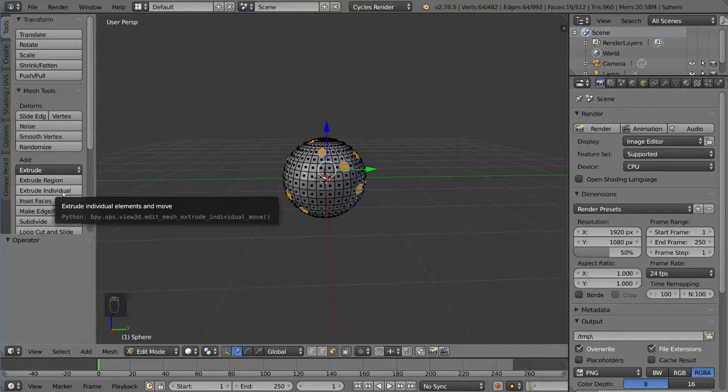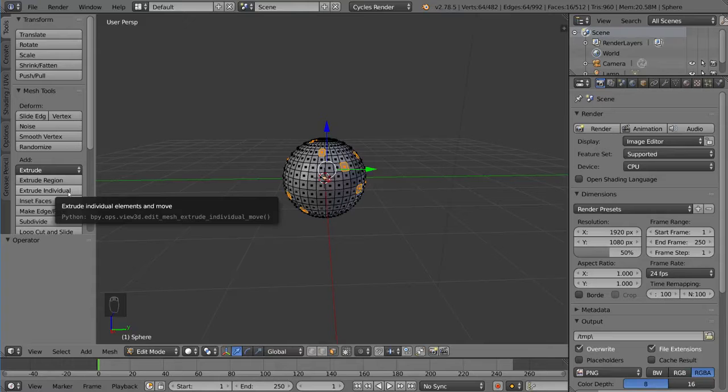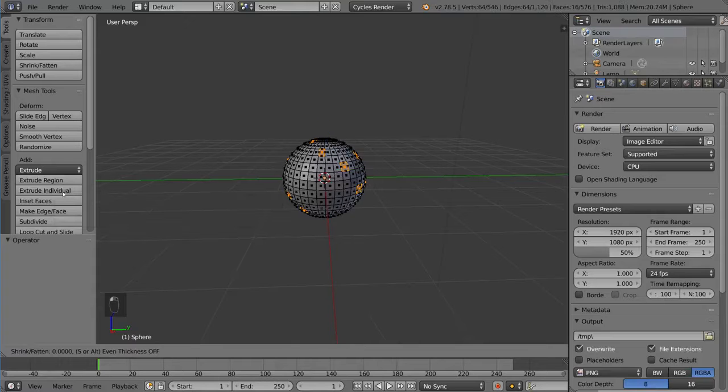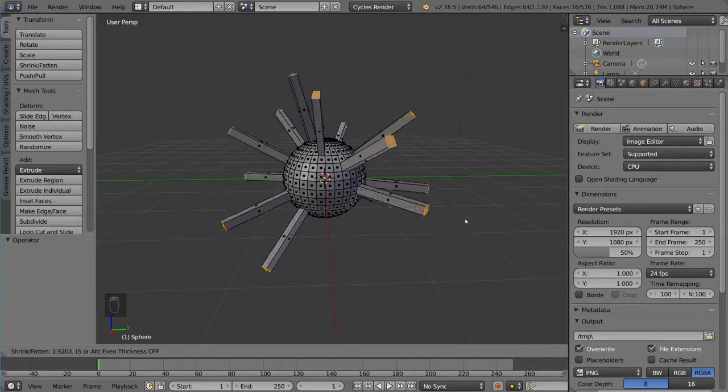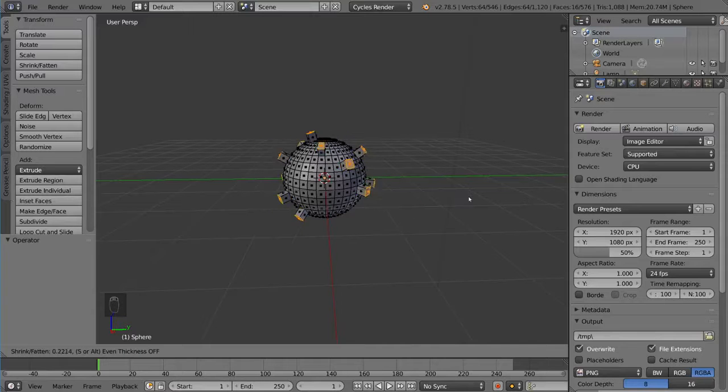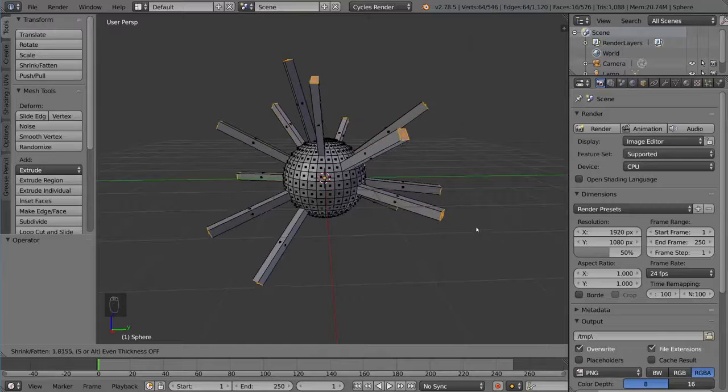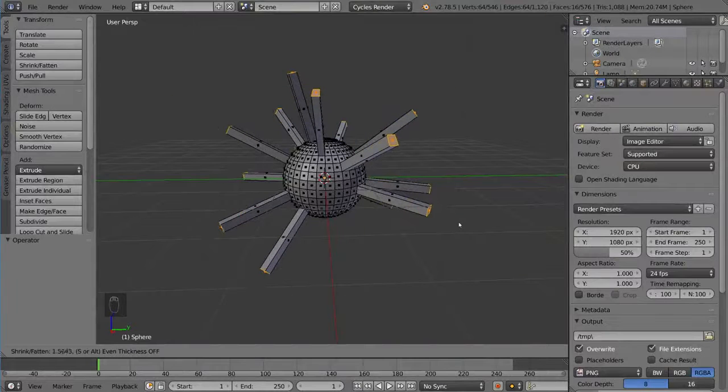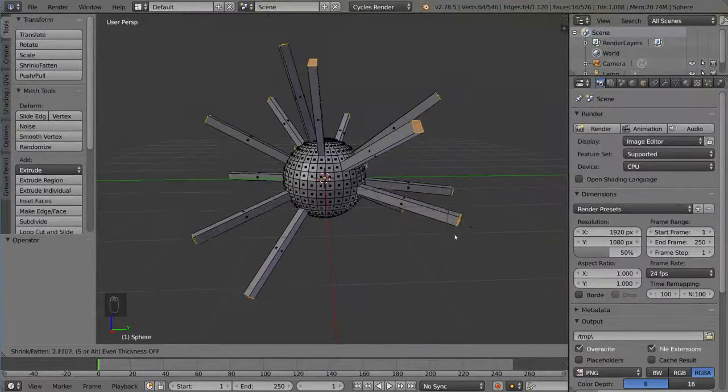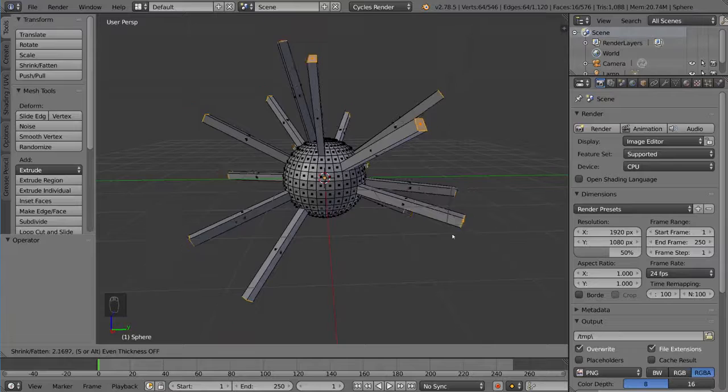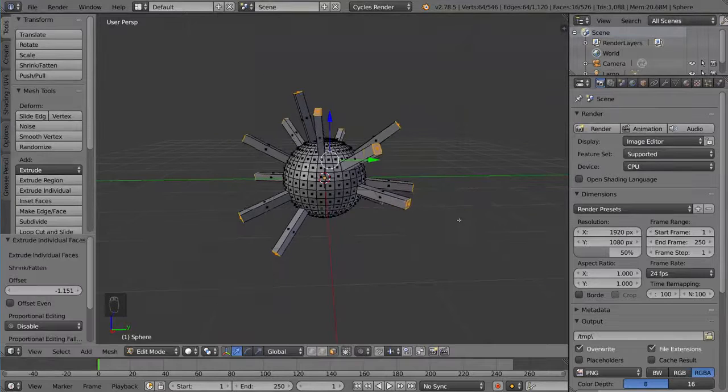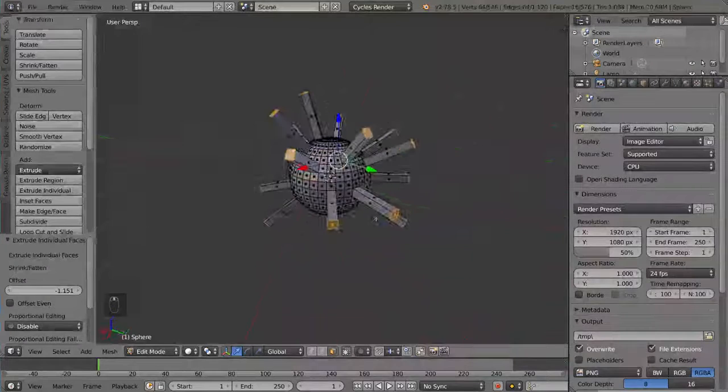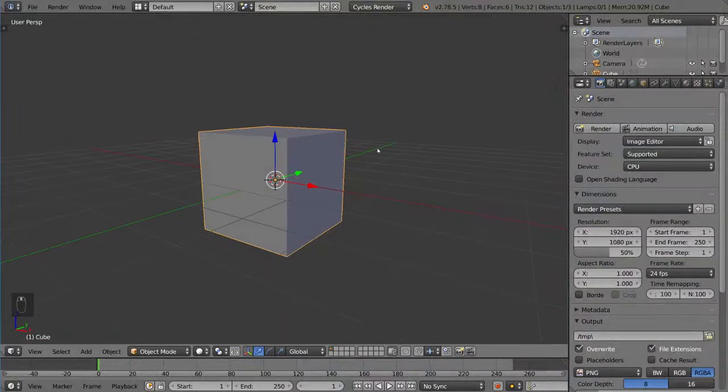So I'm going to press this button. And as you can see, all of a sudden, it extrudes each and every one of these faces individually along its own independent normals. And this is really helpful for spheres because each one of these faces has its own unique normal.